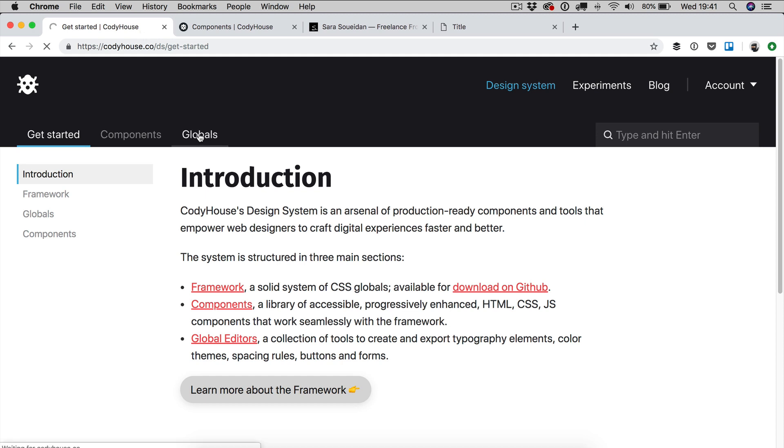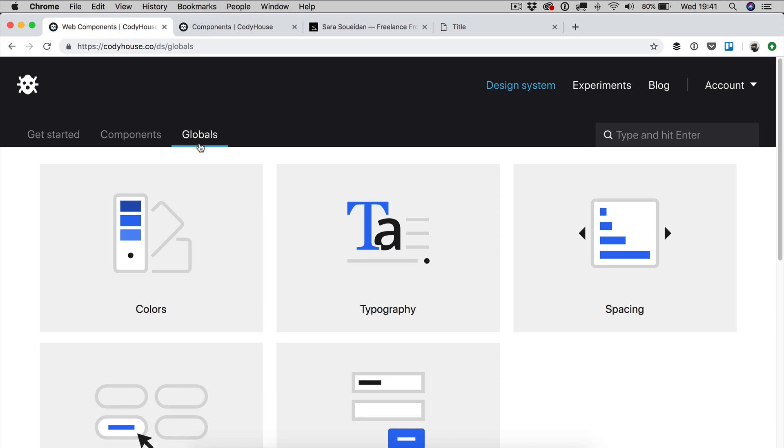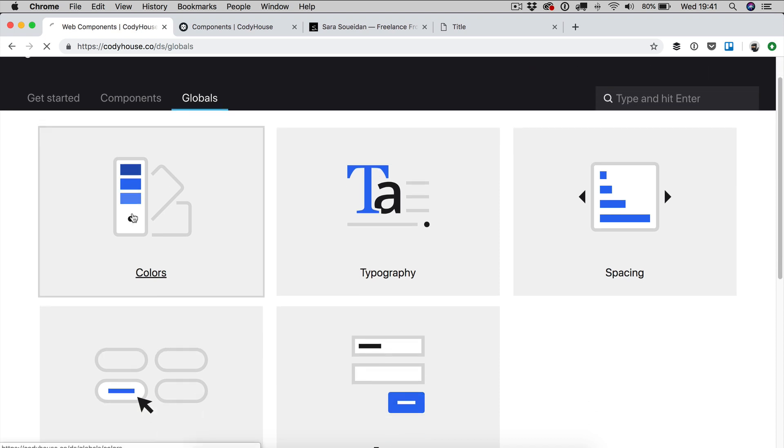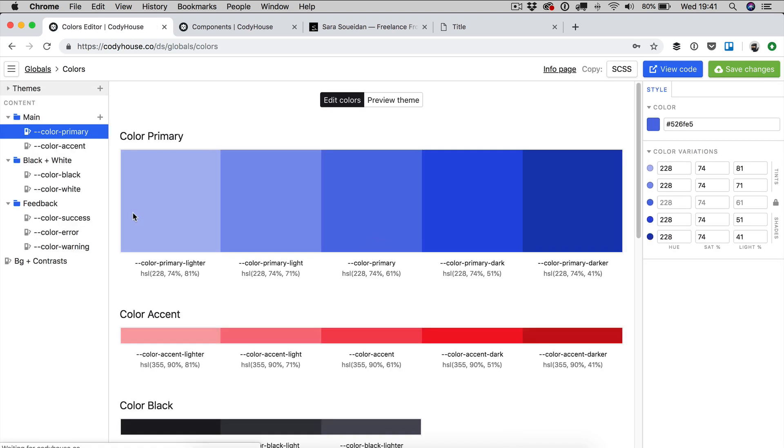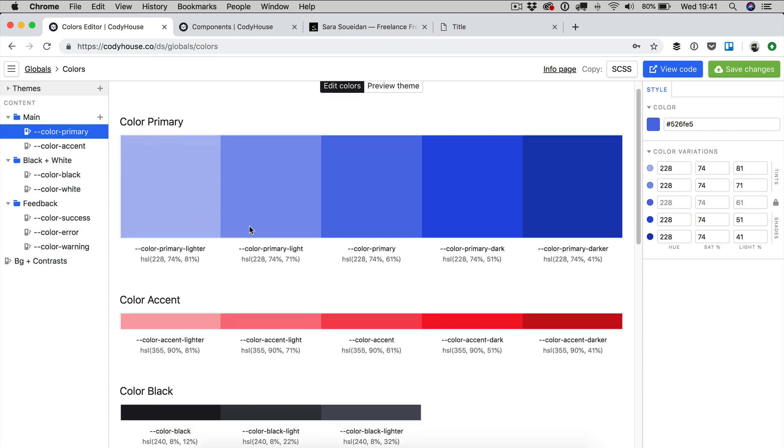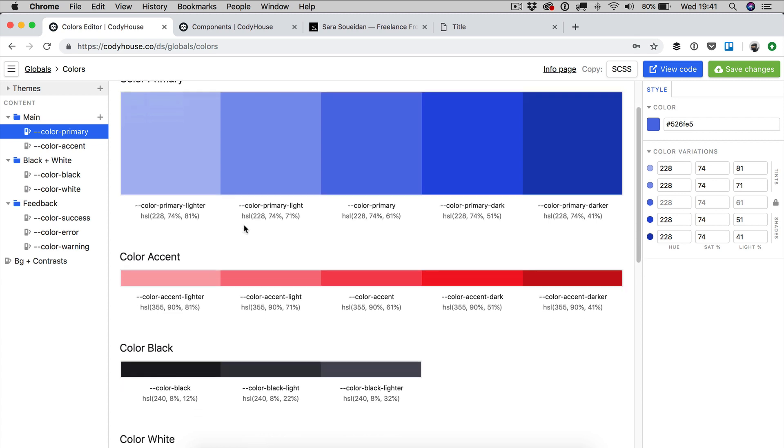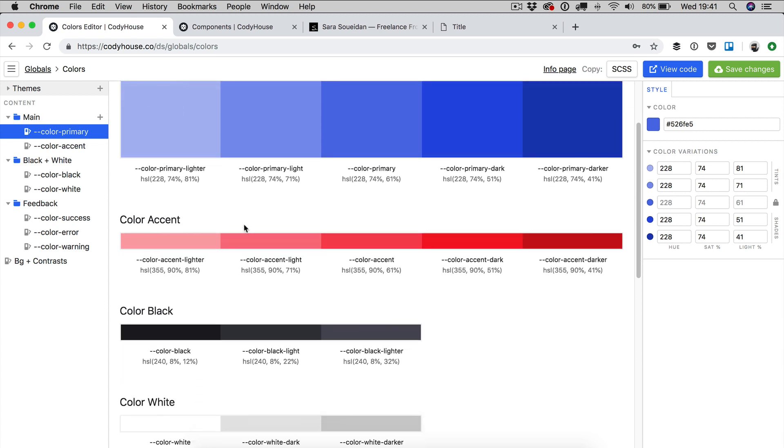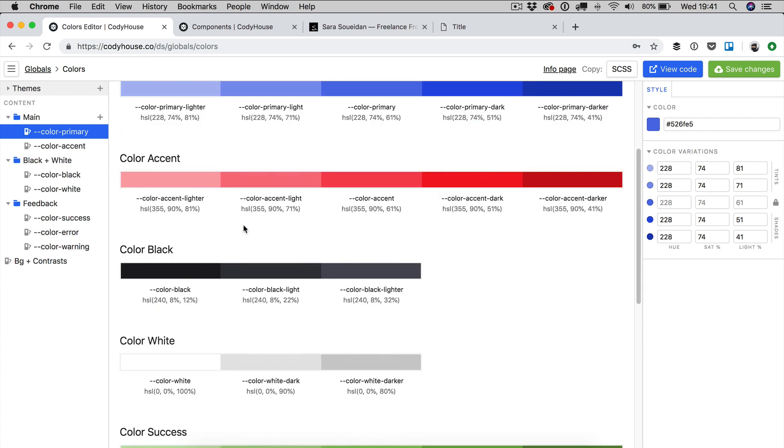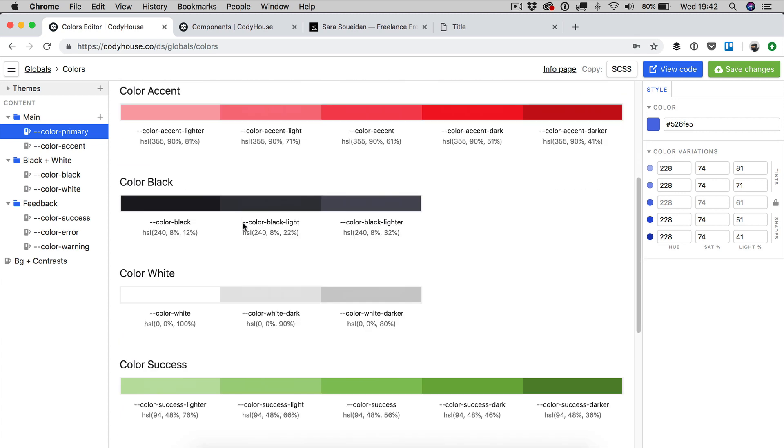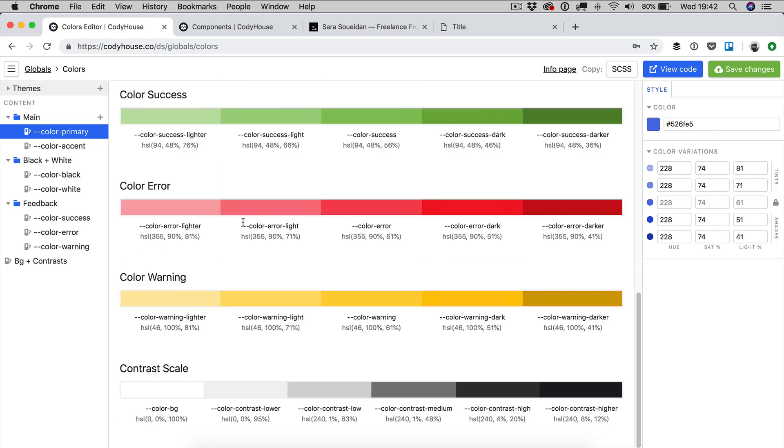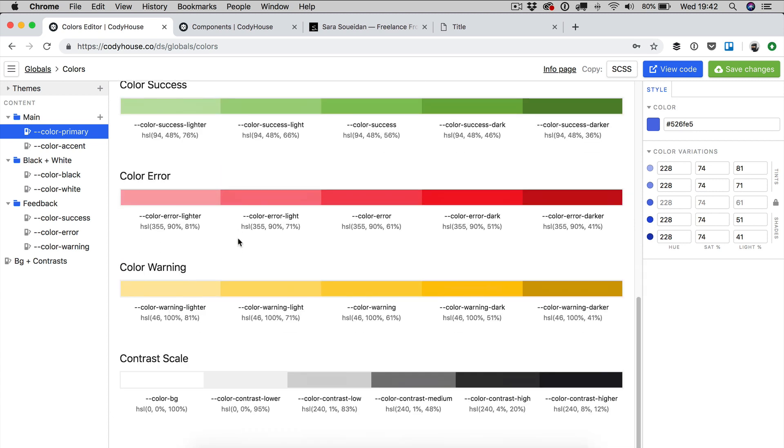So if we go back to CodeHouse and we check the color editor, so this is a tool that you can use to create, to set the color palette of your project and to create color themes. So you don't really need to mind the first colors. So we have color primary, color accent, you know, the different colors, the brand colors. The most important part, the part you want to really look into is the contrast scale.